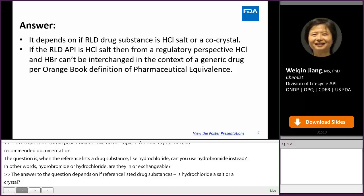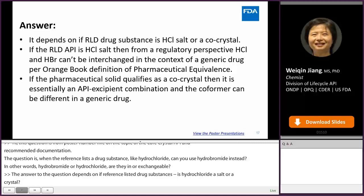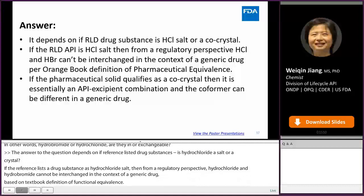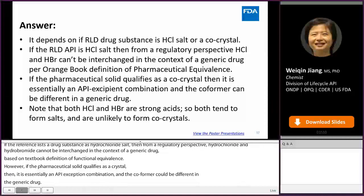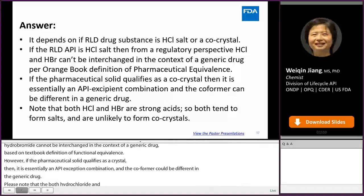However, if the pharmaceutical solid qualifies as a co-crystal, then it is essentially an API-excipient combination and the co-former can be different in a generic drug. Please note that both hydrochloride and hydrobromide are strong acids, so both tend to form salts and are unlikely to form co-crystals.